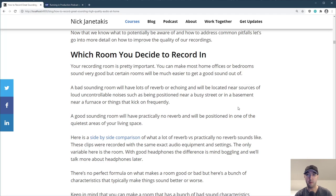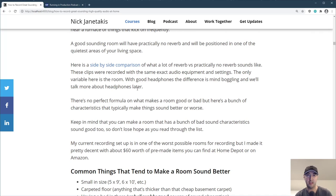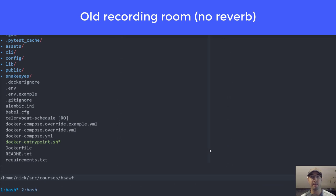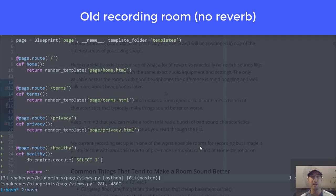A bad sounding room is going to have a lot of reverb or echoing, and it's going to be located near something really obnoxious like a loud busy street, or maybe in a basement with a furnace kicking in during wintertime — that stuff is really hard to block out. A good sounding room is going to have really no reverb at all and be in one of the quietest areas of your living space. Here's a side-by-side audio comparison of a very echoey room — hardwood floor, minimal desk, nothing else, basically an echo chamber — versus a treated space.